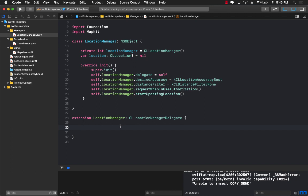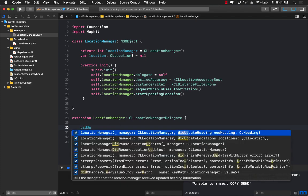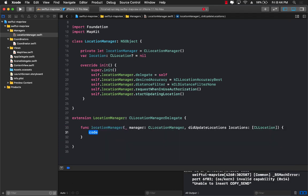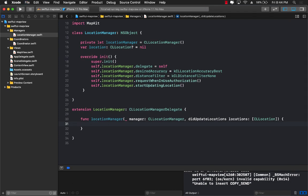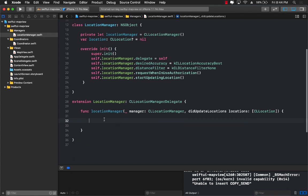So now we can actually go ahead and use one of the delegate events that can allow us to get the location and one of those delegate events is did update locations. So let's go ahead and implement that. This is going to give you the location every single time the location is going to get changed.